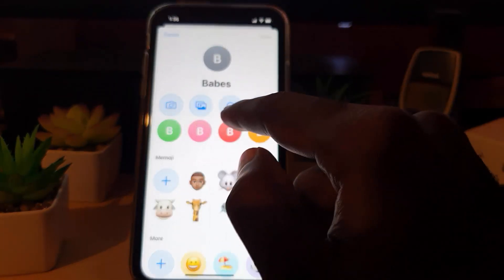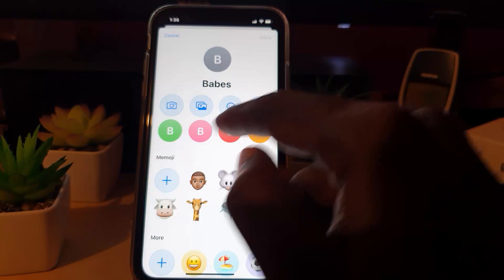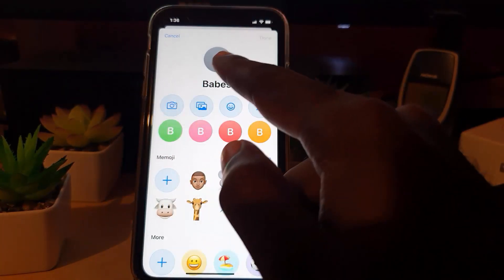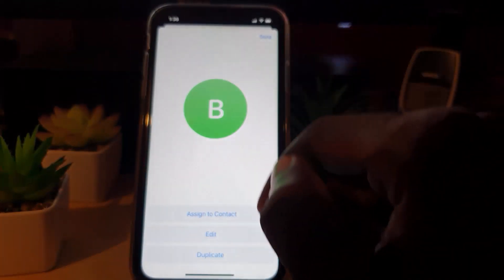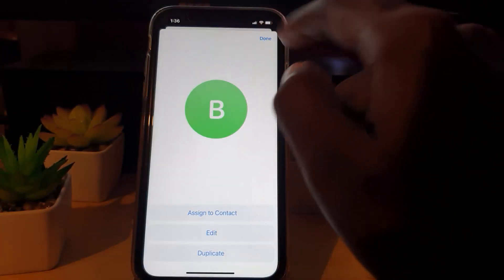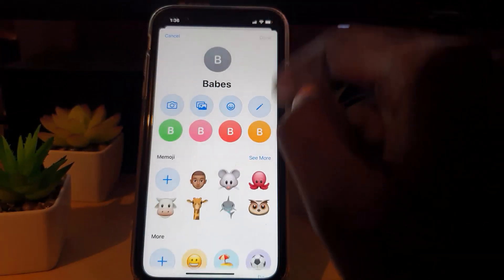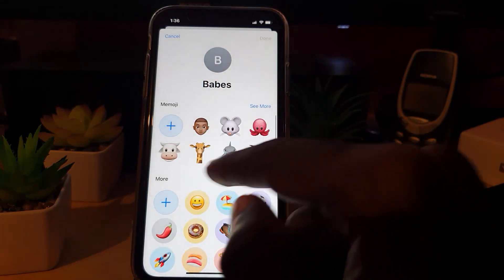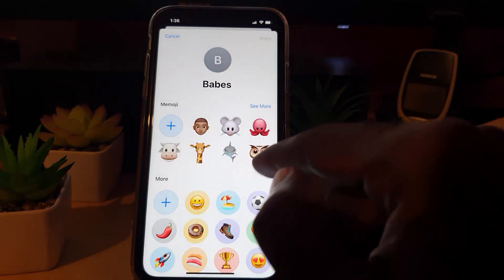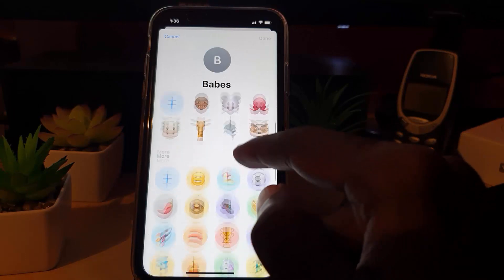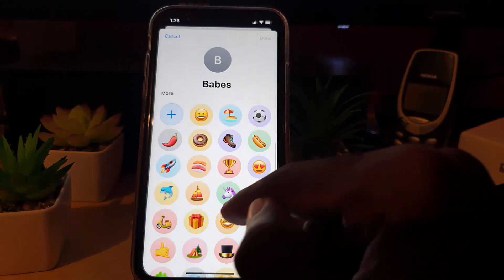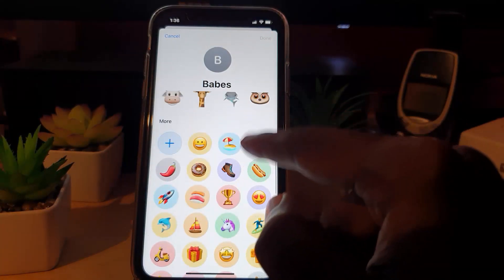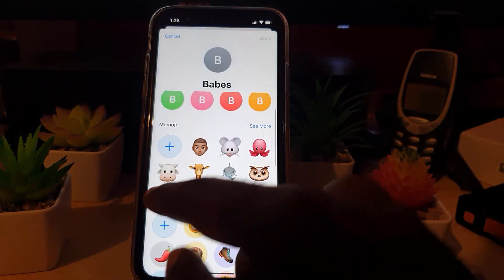You have several options: you can take a fresh photo, use an emoji, or color the icon itself. You can also use one of these stickers. In my case I'm going to go ahead and hit More.